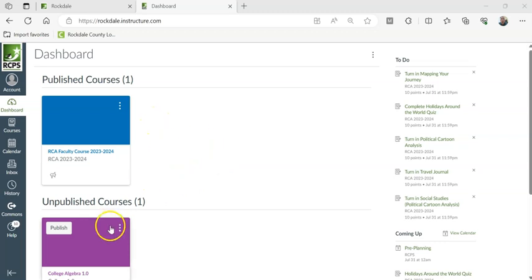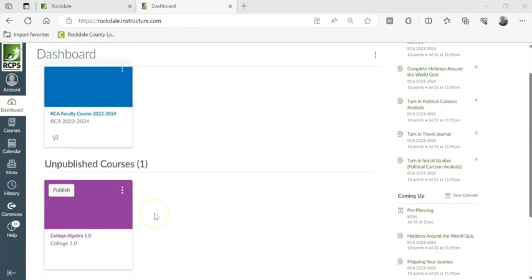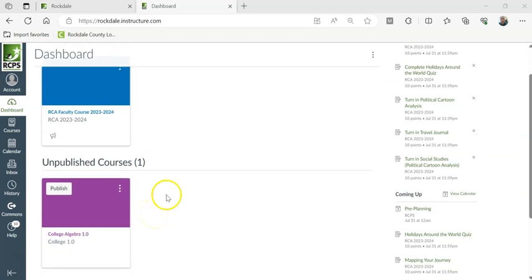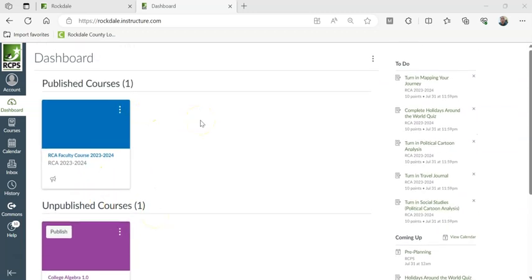Okay, so I can see my course right here, but it says unpublished, and I want it to be up here with published courses.